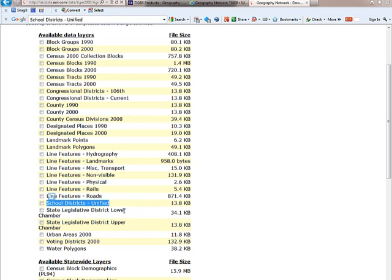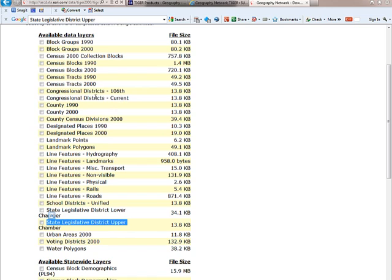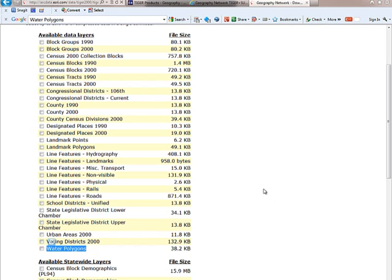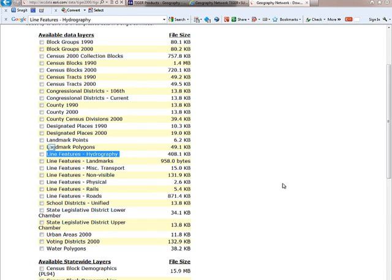Roads is a very good one and a very popular layer. The roads are pretty complete — they'll have most roads, even gravel roads, though not trails. School districts are kind of hit or miss depending on how much data was provided at the county level; some counties submit that information, some don't. Legislative districts for the state level are usually pretty good, and we have congressional districts as well. Urban areas can be hit or miss depending on whether you're working in a developed region. Water polygons is pretty good — it will contain all of the lakes in a county. It's very handy to get both water polygons and hydrography if you're looking for water-related features.